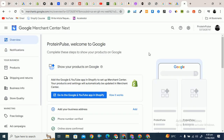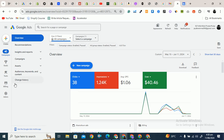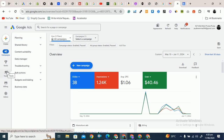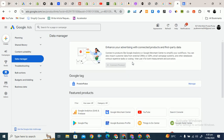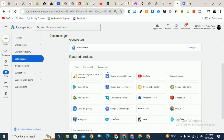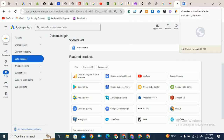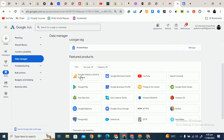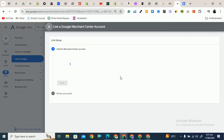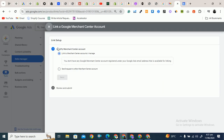From Google Merchant Center, go to Settings and you'll find the Google Ads option there as well. To connect from Google Ads, go to Tools on the left side navigation and click on Data Manager. In the Data Manager you'll see all the resources you can connect with Google Ads, such as Google Analytics, YouTube, and other platforms. Select Google Merchant Center.